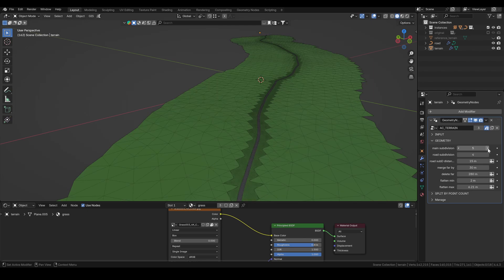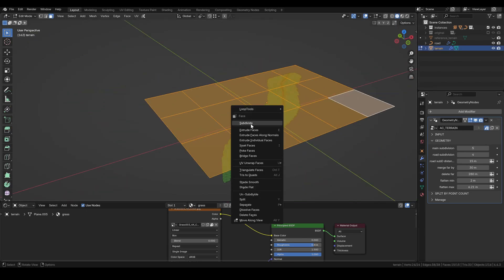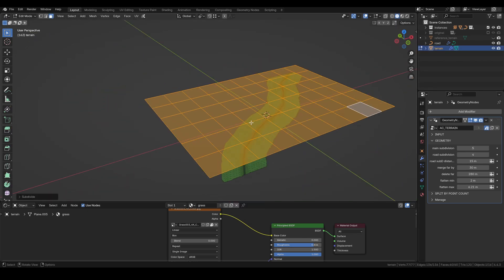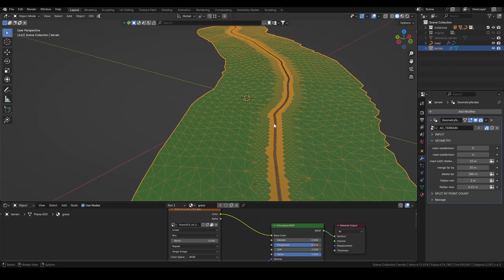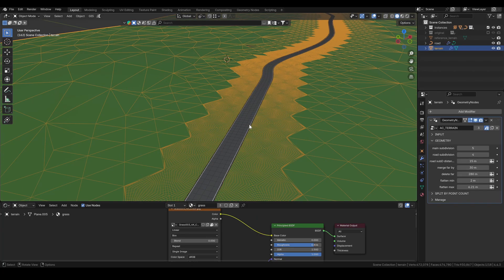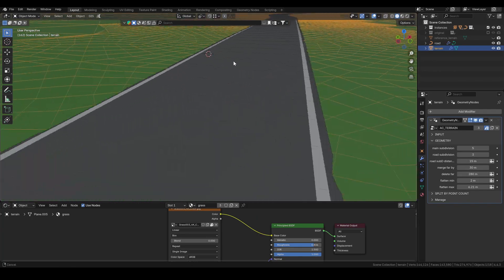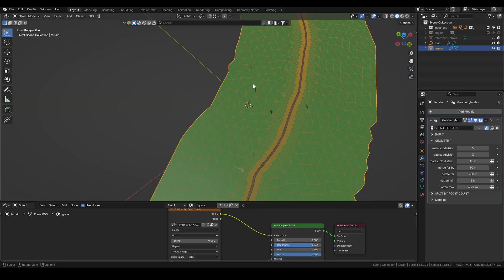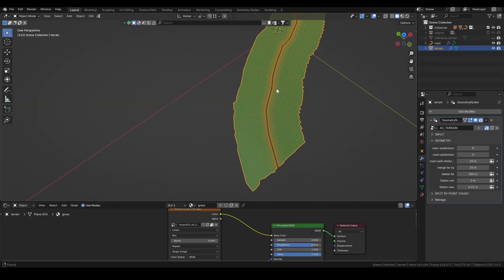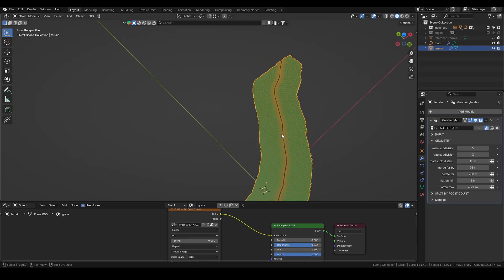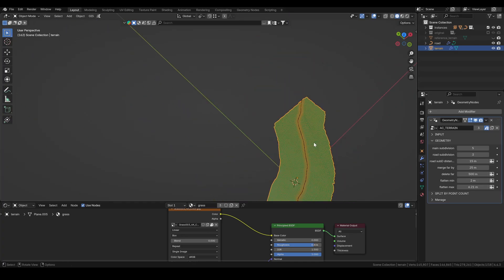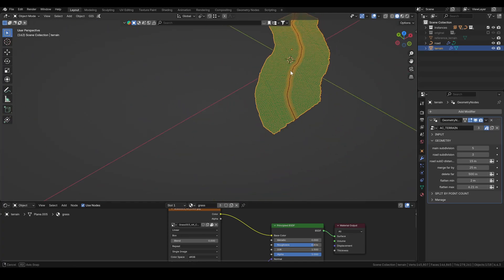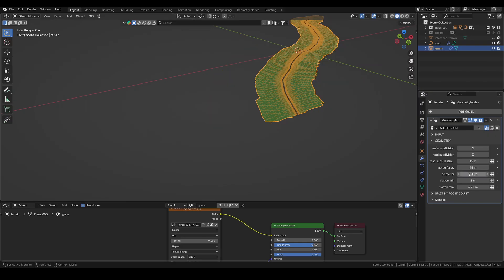Then I turn the shrink wrap modifier back on and start adjusting the geometry. If your terrain is large, it's a good idea to subdivide it further in edit mode before moving on. To clean up some of these artifacts, I slightly adjust the merge distance. If you're not seeing enough of your terrain, you can also play with the delete far value. But in my case, this distance works fine.